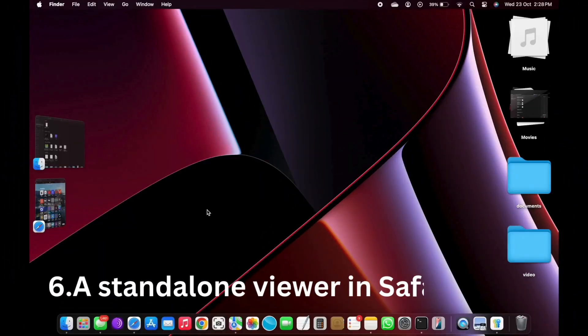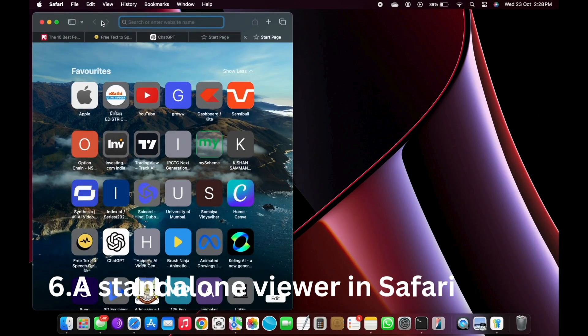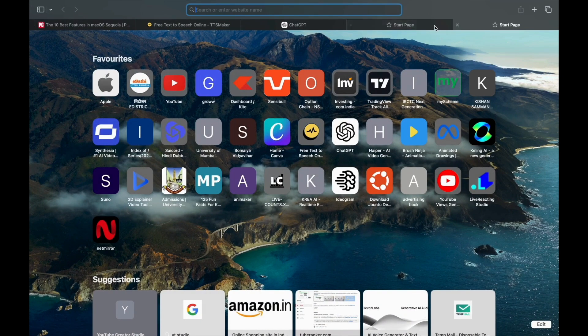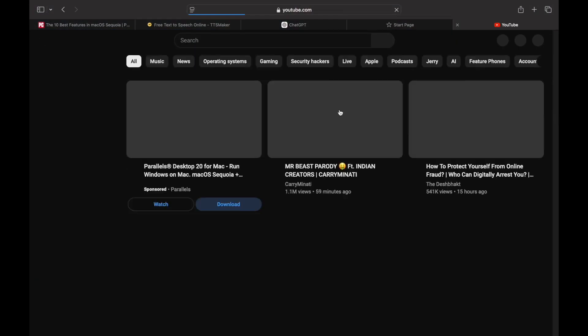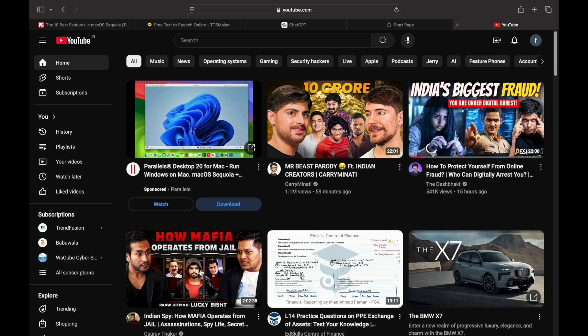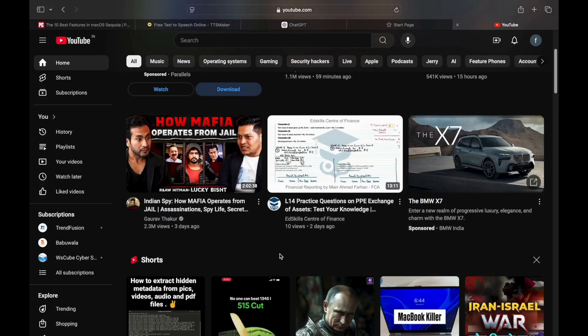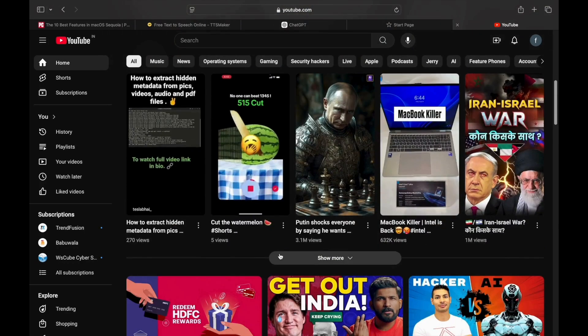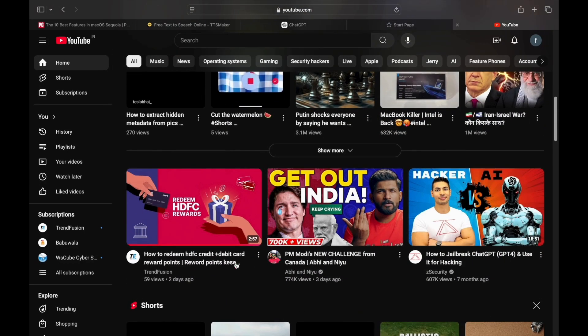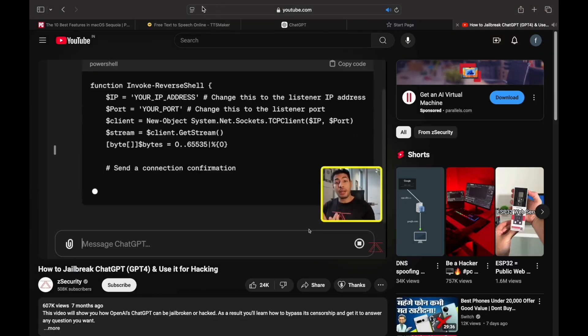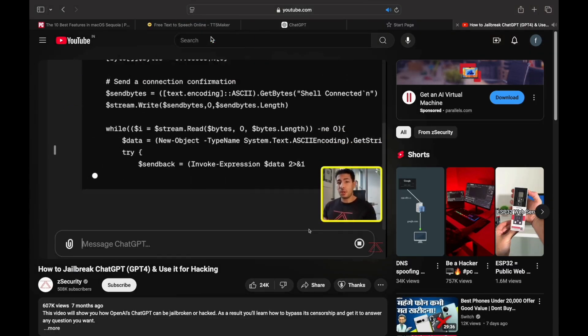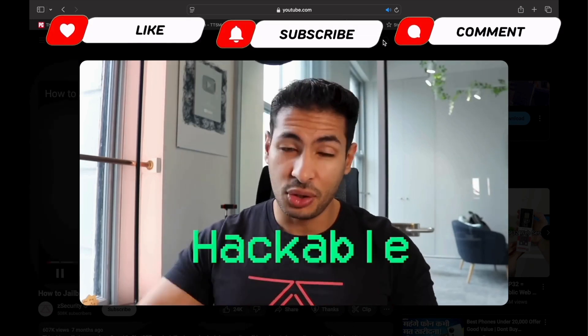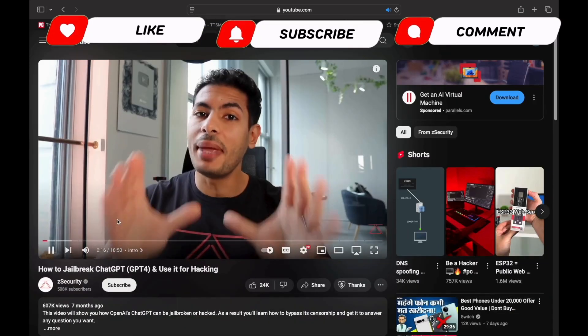Number 6: A standalone viewer in Safari. The DuckDuckGo browser includes a YouTube player that looks like a standalone app. Safari goes one better by providing a viewer that works with any video. It isn't easy to find if you don't know where to look, a new viewer icon that appears to the left of the address in Safari's menu bar.